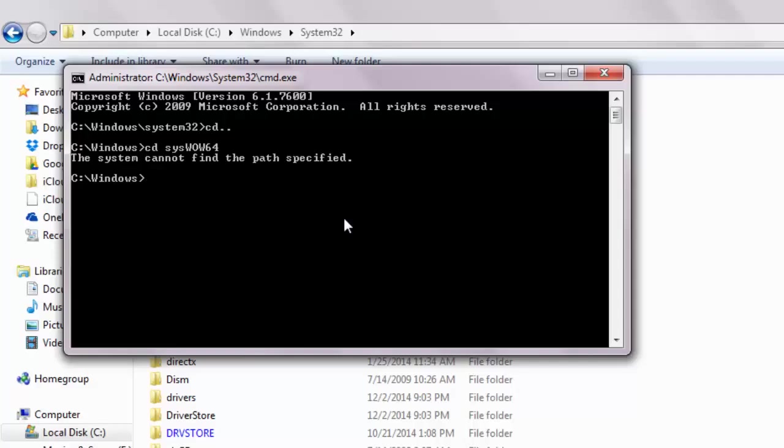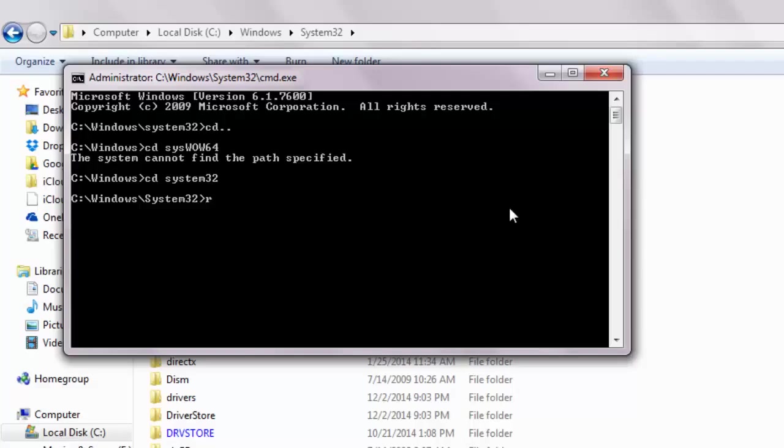Obviously, as I'm using the 32-bit office version, it won't find the folder named syswow64. So let me refer back to the correct folder by typing cd system32 and hitting enter. Then type regsvr32 and the file name mscomct2.ocx and hit enter.